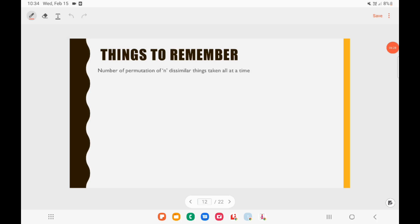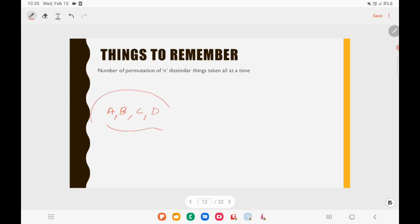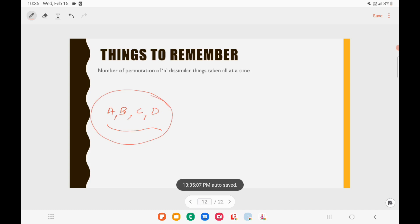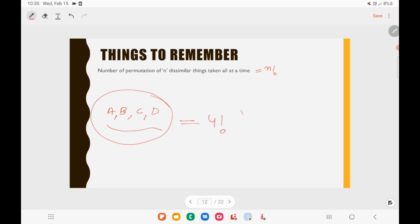Type 3: Number of permutations of n dissimilar things taken all at a time = n!. For example, arranging all 4 students A, B, C, D in a row = 4! possibilities.